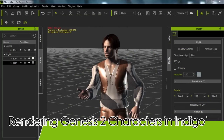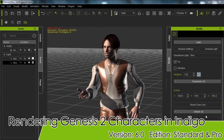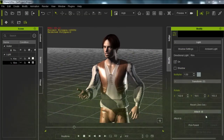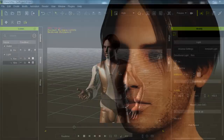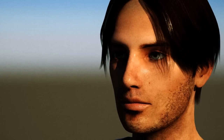Hey everybody, welcome back to part 2 of our tutorial on importing your Daz Genesis 2 character into iClone. In the previous tutorial we focused on the export settings and a little bit about facial animation. Now in this tutorial we're going to focus more on Indigo rendering and the material settings therein.